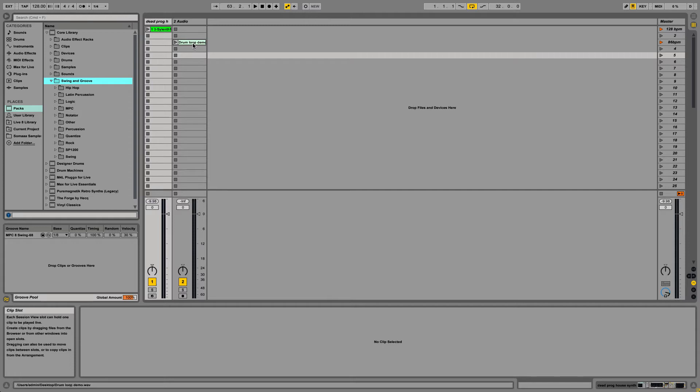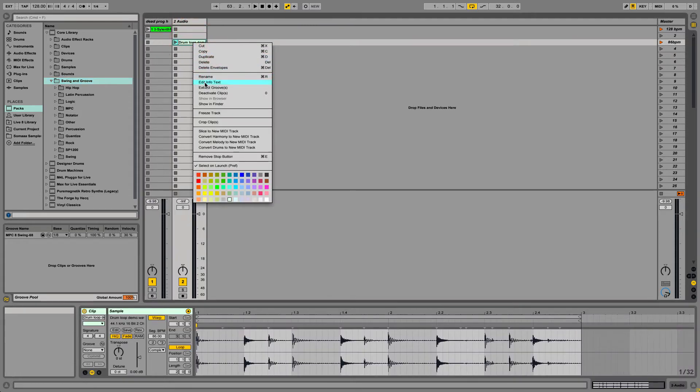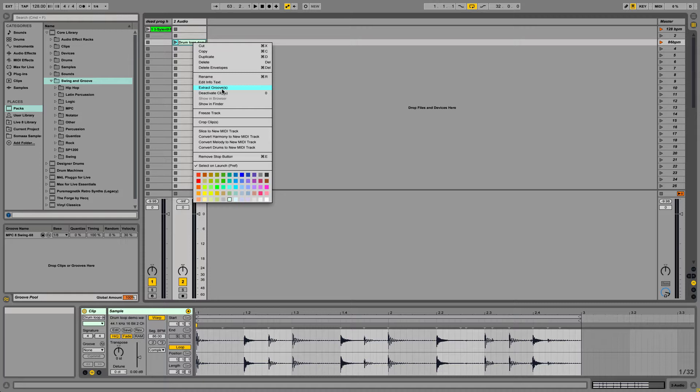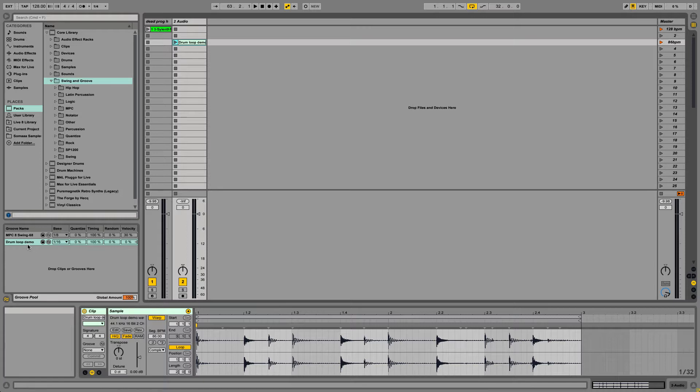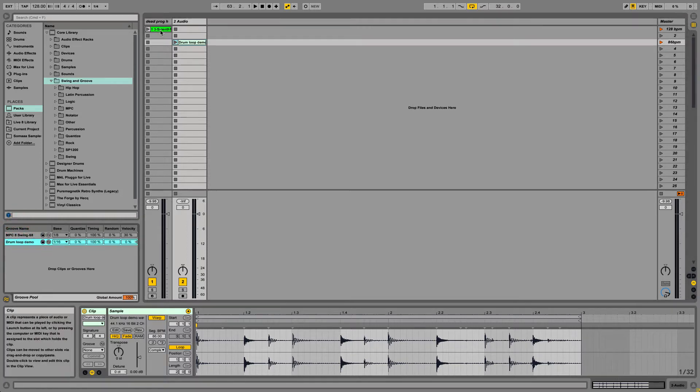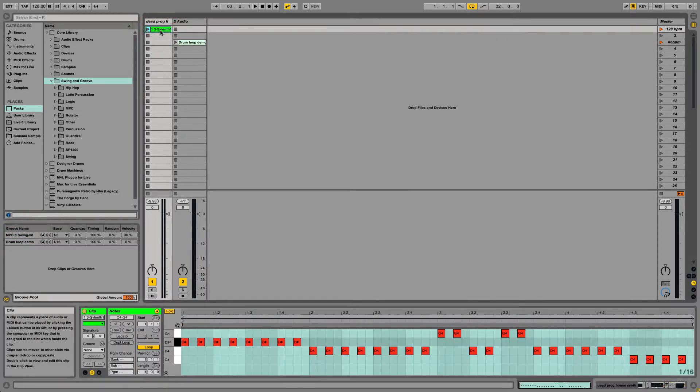Here they have a lot of great presets, but you can also make your own grooves by right-clicking and extracting the groove. It just adds it to the Groove Pool where then you can apply the groove to any audio or MIDI file.